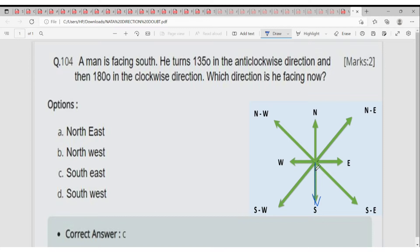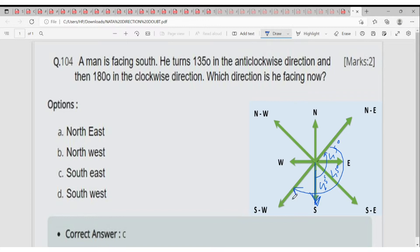A man is facing southward. He turns 135 degrees in a clockwise direction — that is 45 degrees, then again 45 degrees, then again 45 degrees, totaling 90 plus 45 equals 135. Then 180 degrees clockwise. So now he is facing the southwest direction. The correct answer is option D.